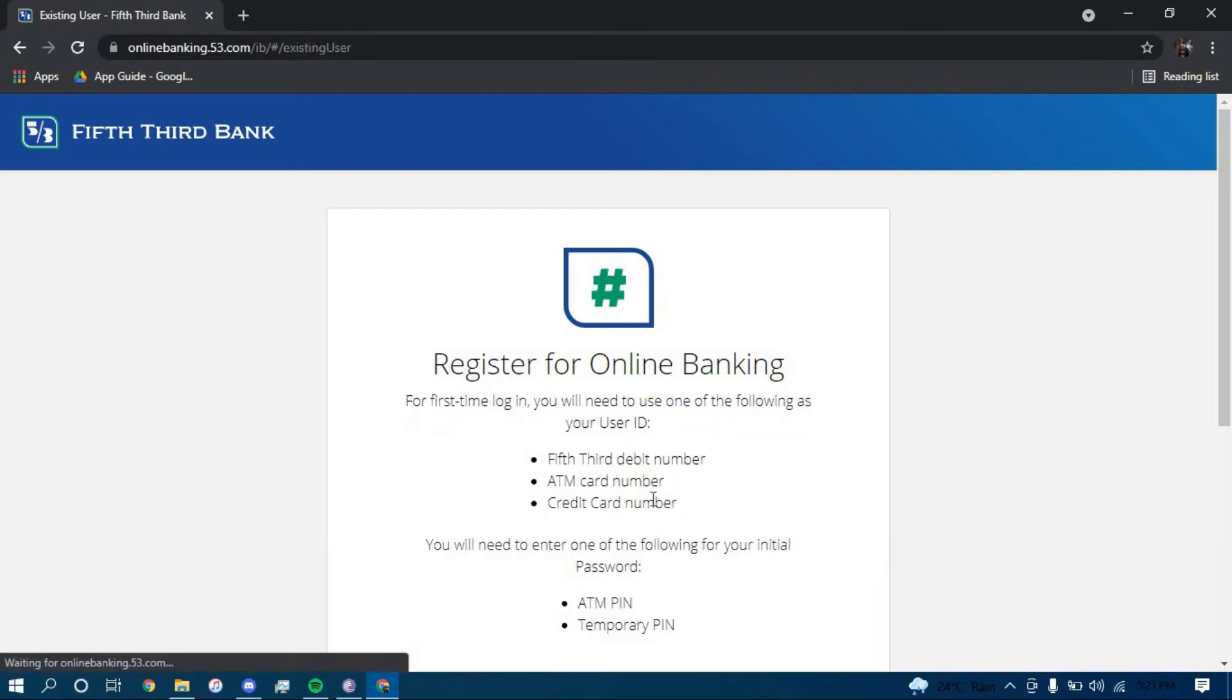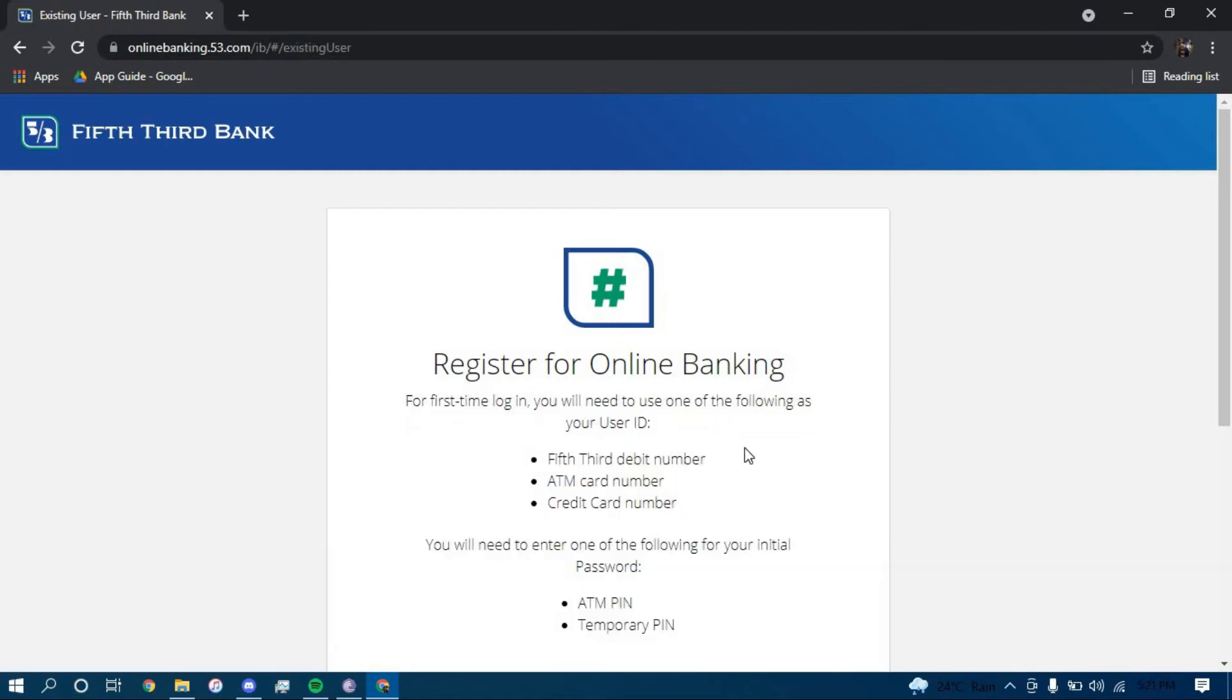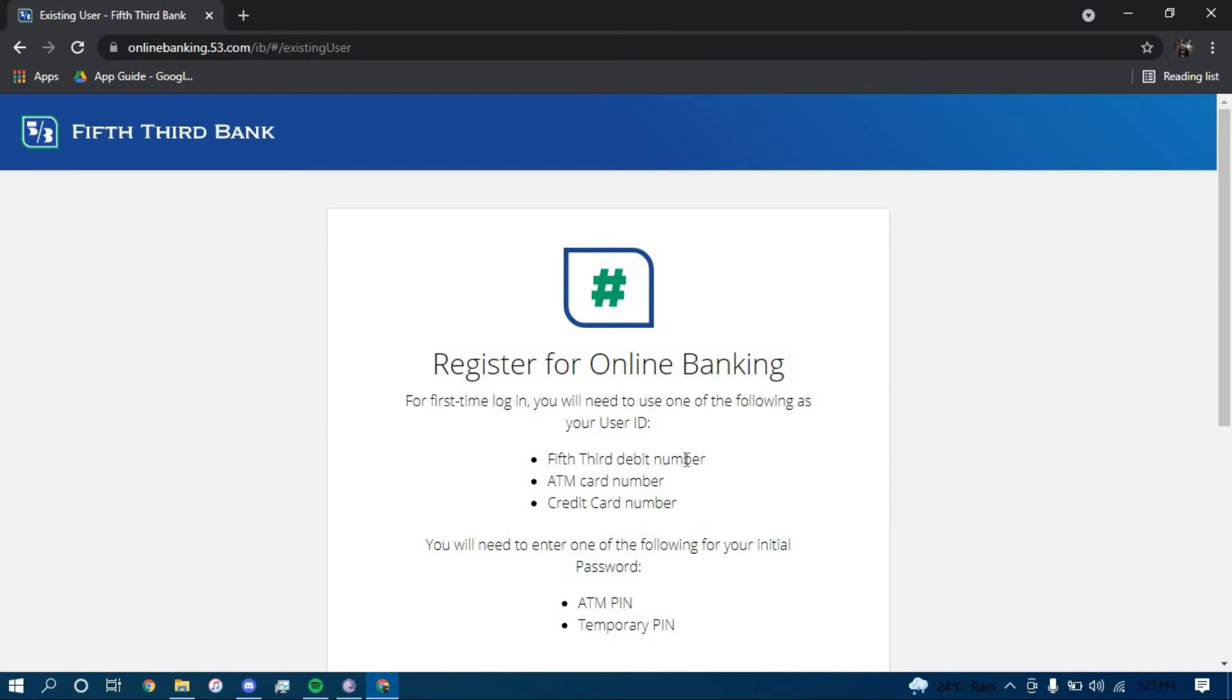Click on yes. Now these are the things that you will need to enroll for an online banking account. The things that you need are either debit card number, your ATM card number, or your credit card number.